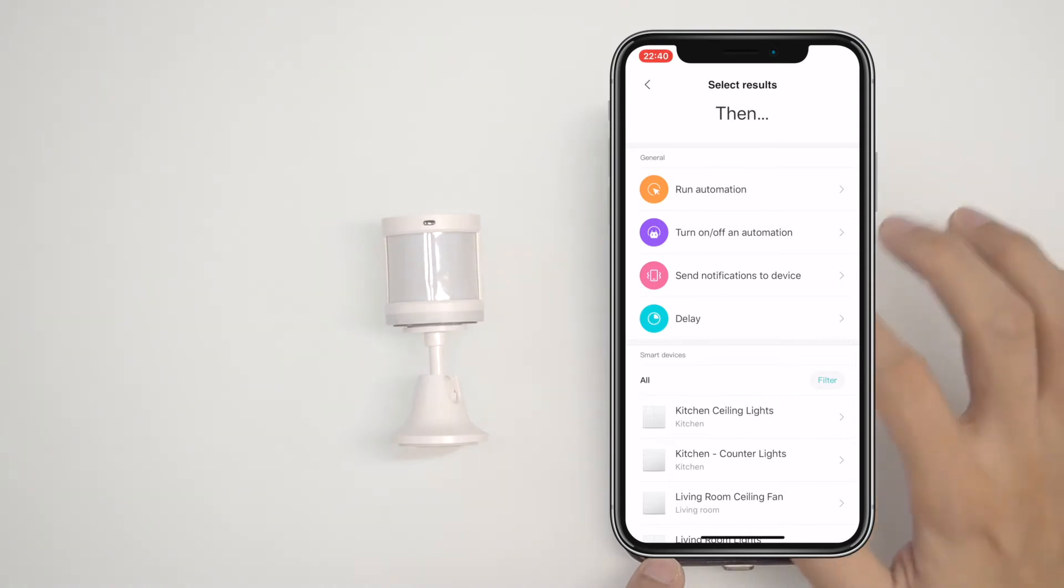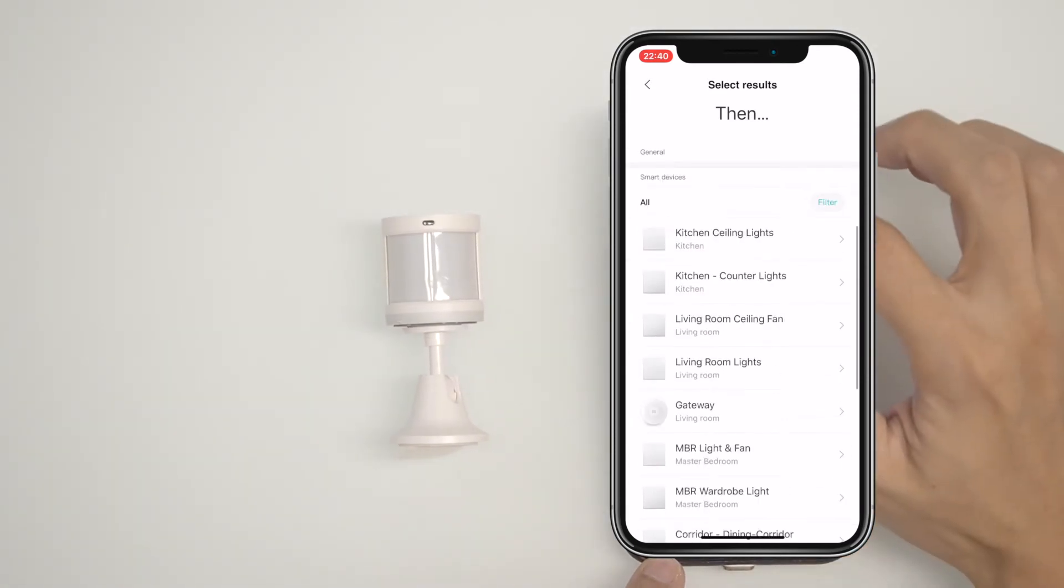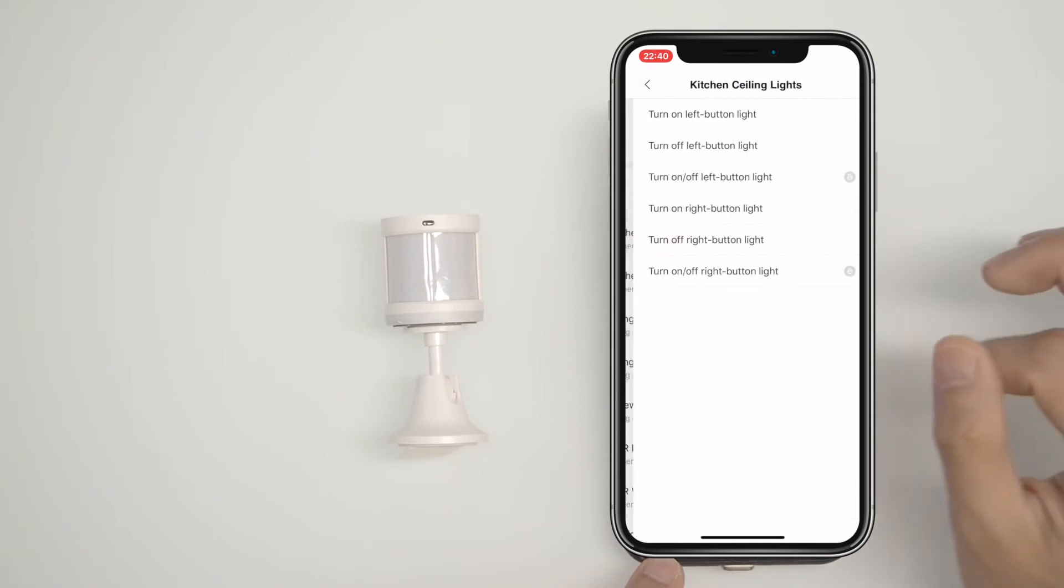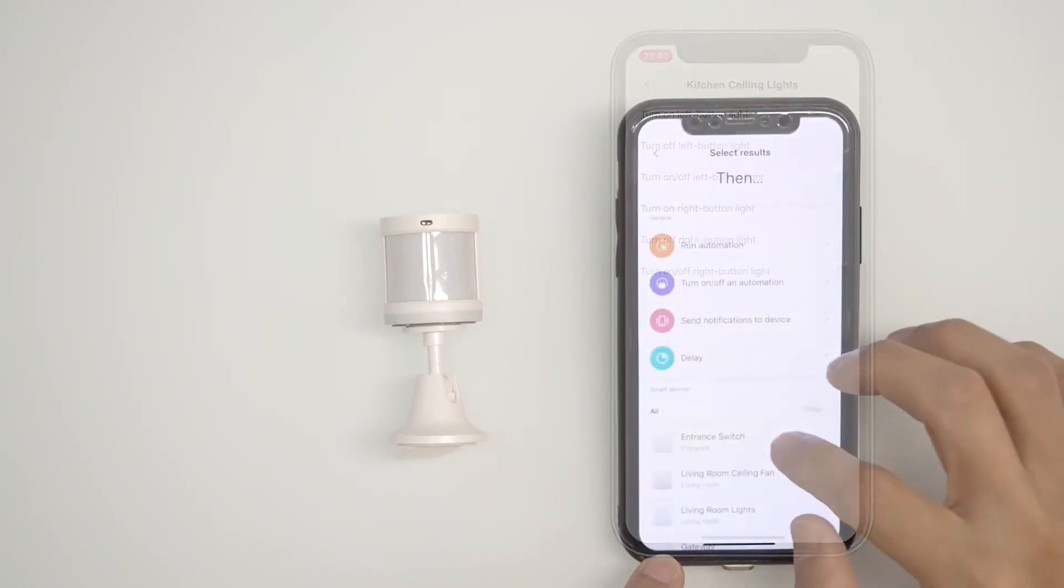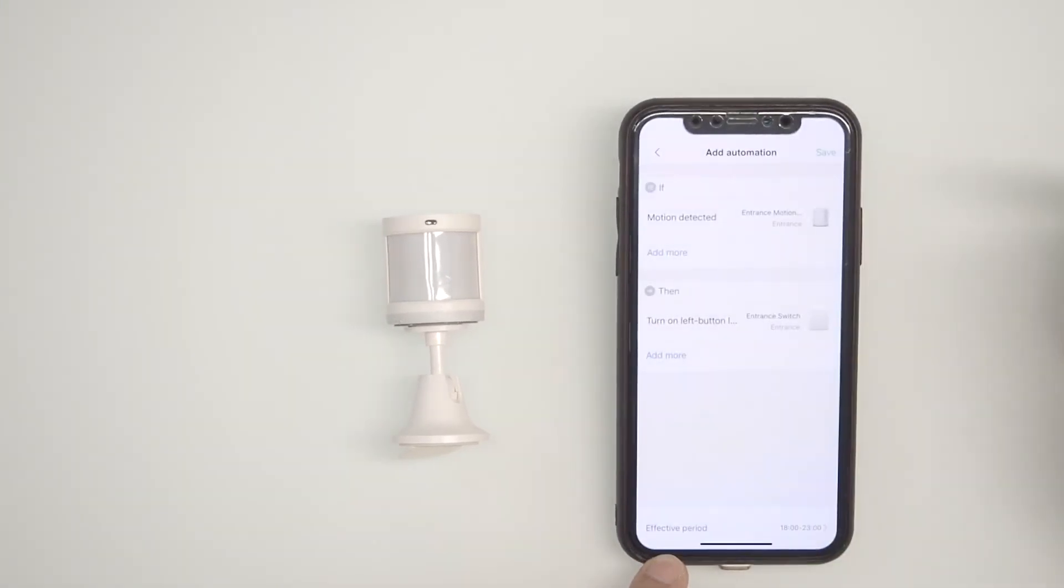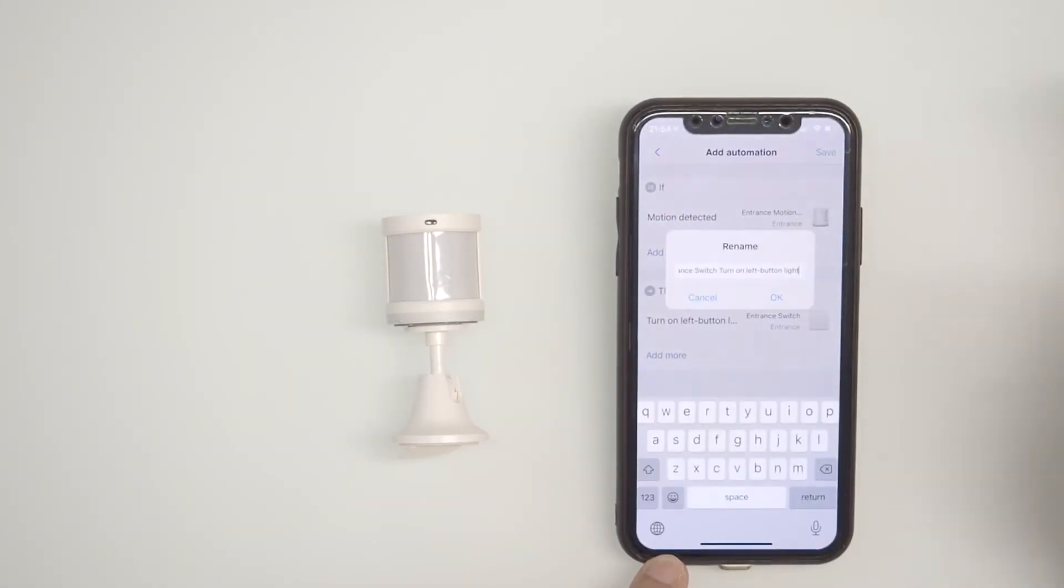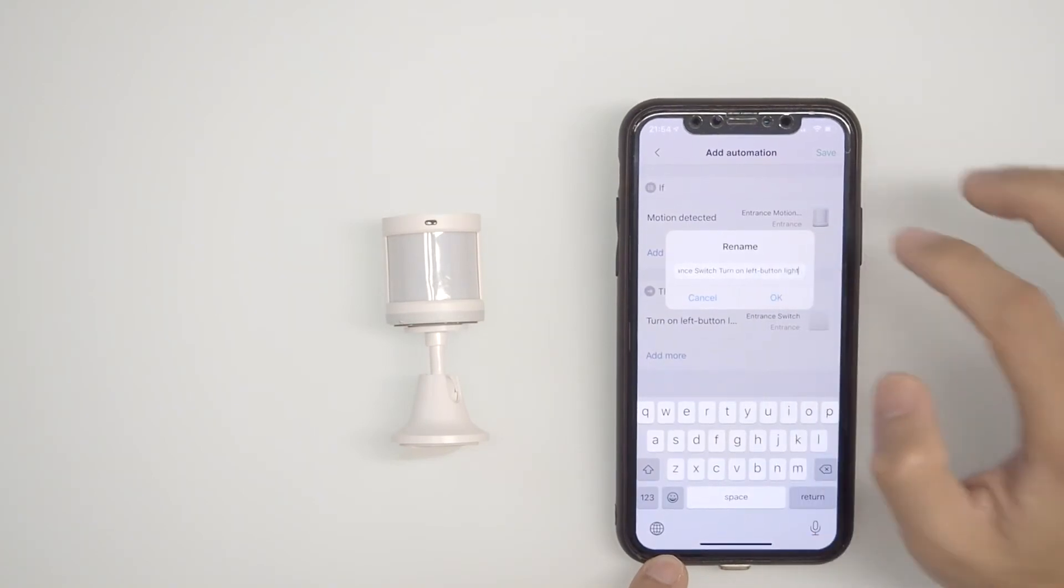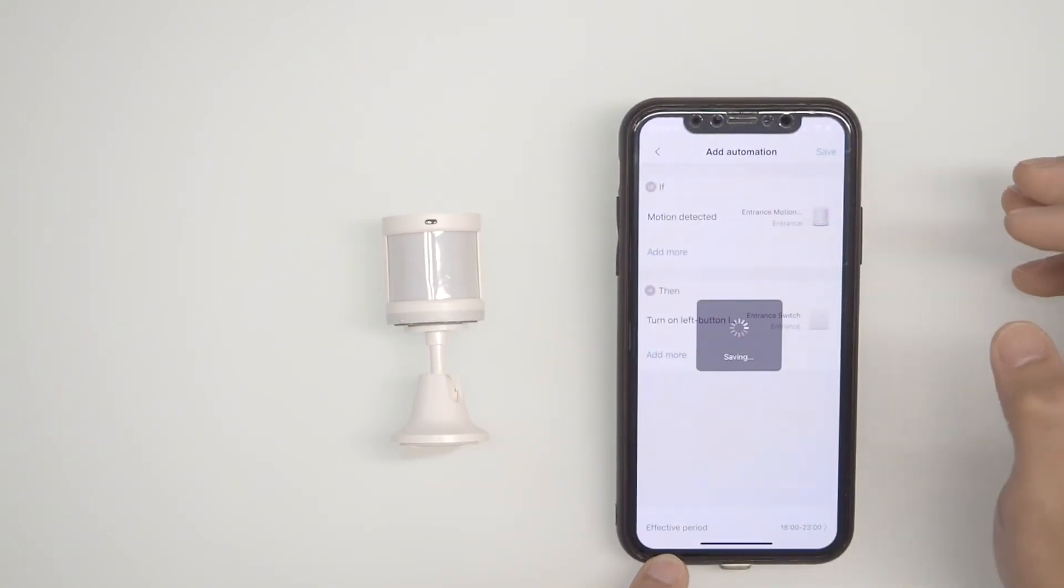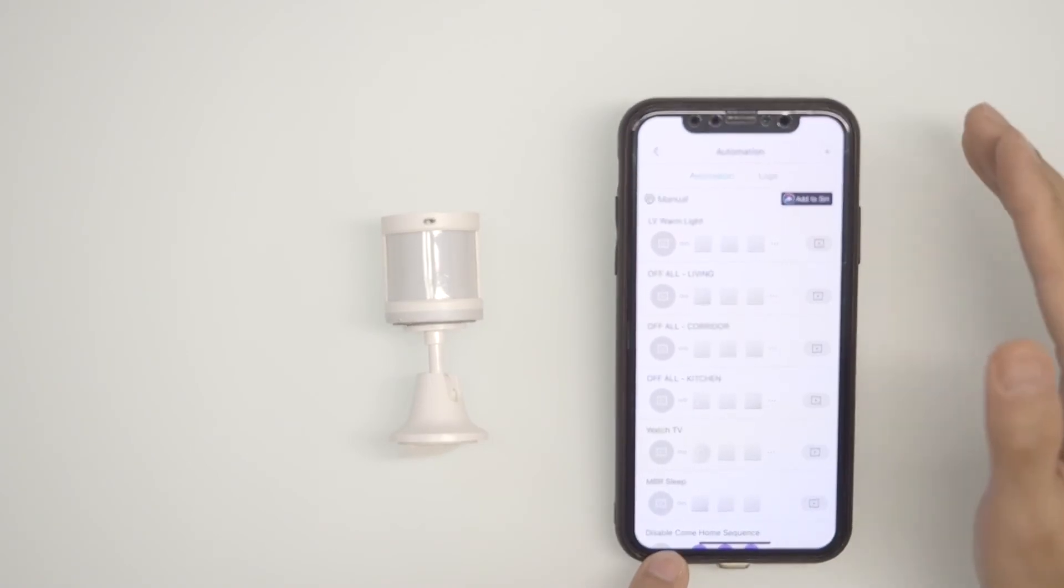Next, select the device that will react to this event. Here, I select kitchen light and this motion will turn off the left button. Tap save and select a name if you like. And done. That's it. The light will now come on when you enter the kitchen.